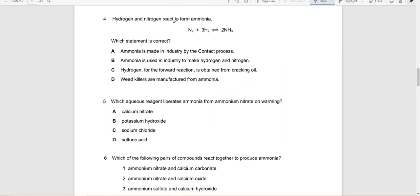Which statement about ammonia is correct? 'Ammonia is made in industry by the contact process' — no. 'Ammonia is used in industry to make hydrogen and nitrogen' — no. 'Hydrogen for the forward reaction is obtained from cracking oil' — that one is correct.